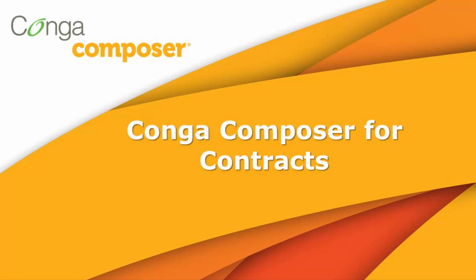With a single click, Conga Composer allows you to create documents with your Salesforce data and distribute these documents in a variety of ways.